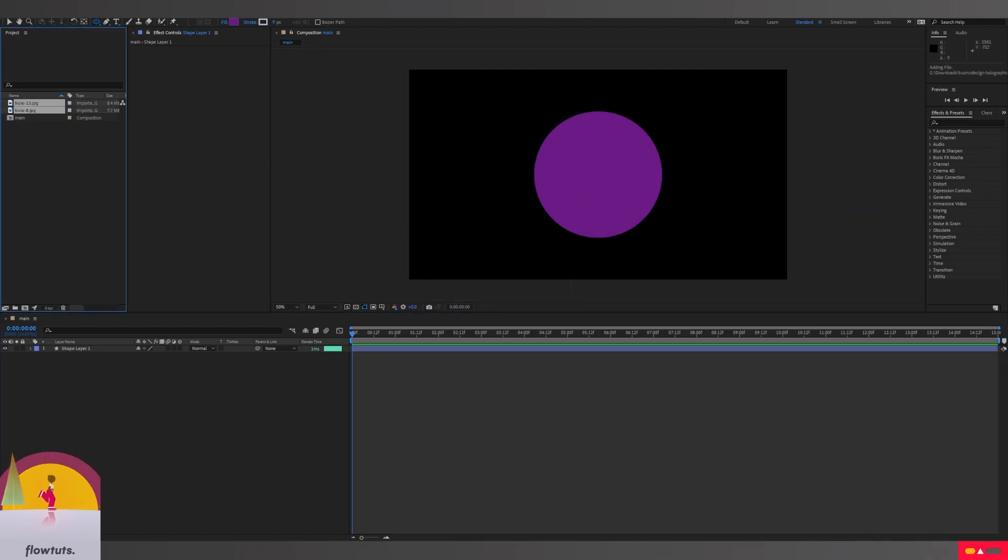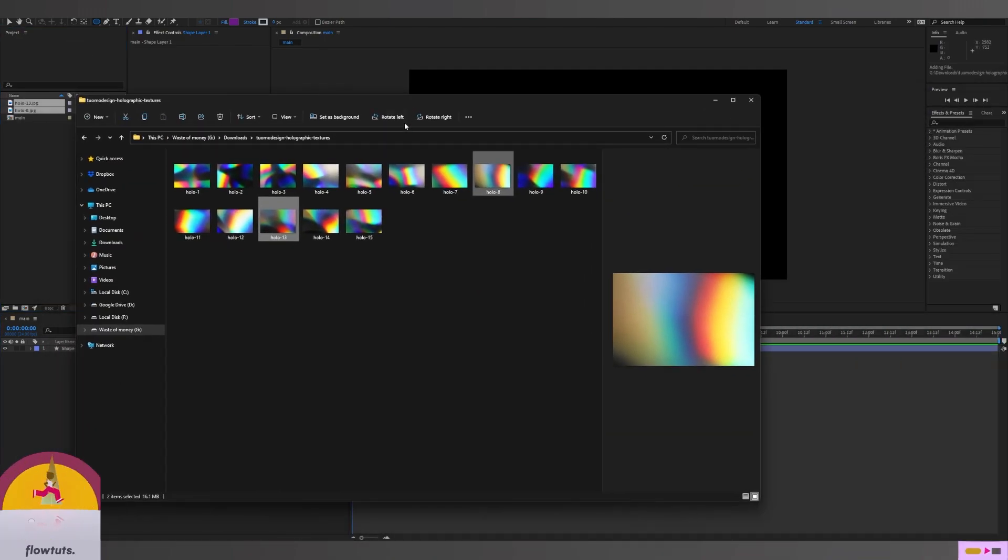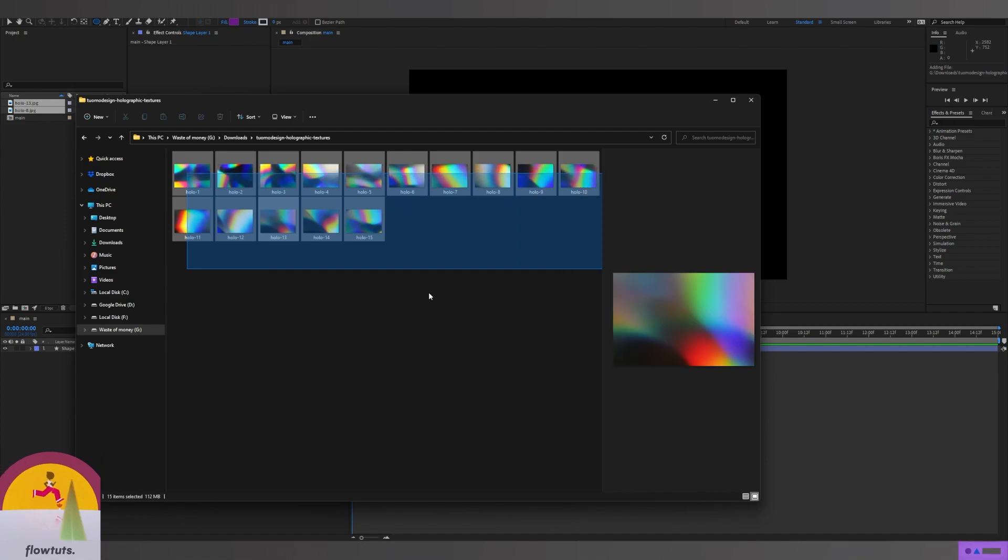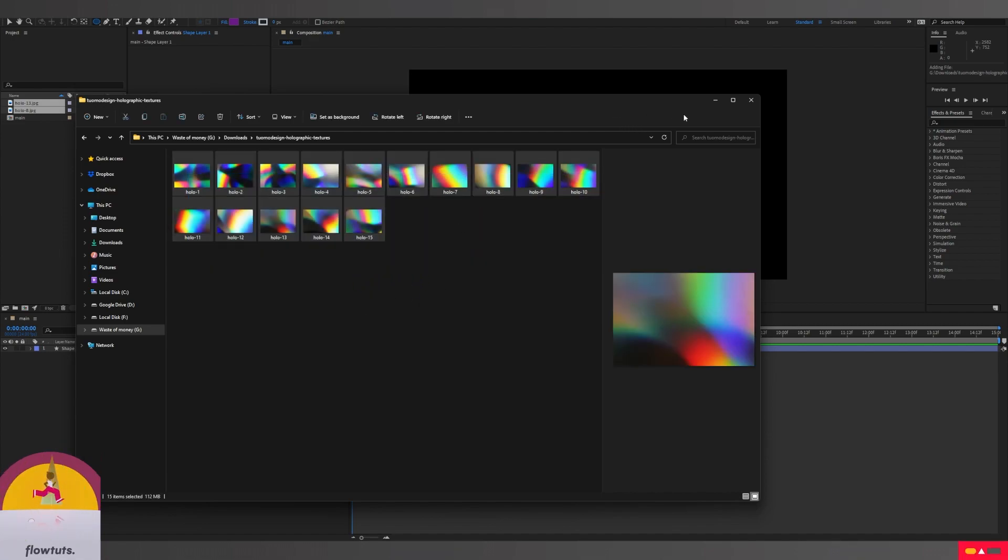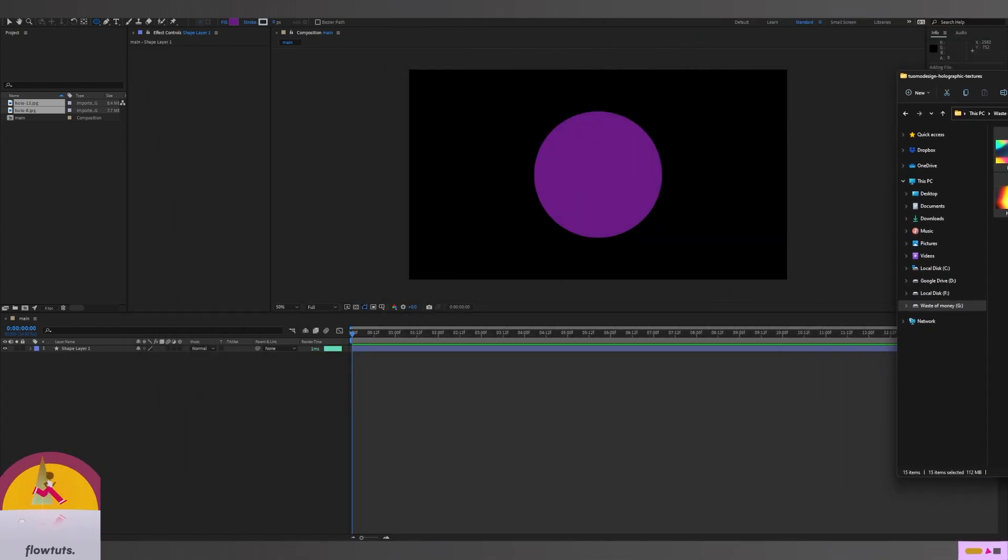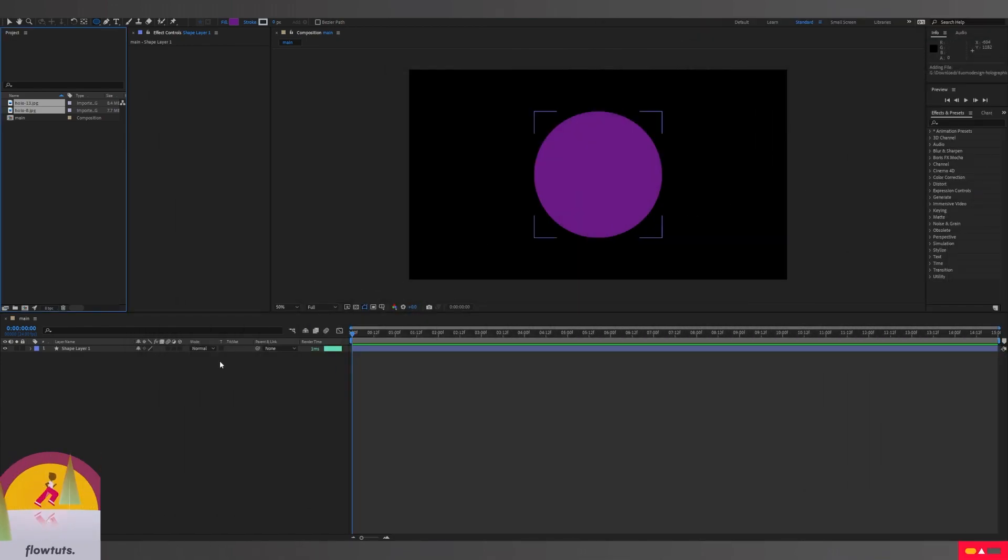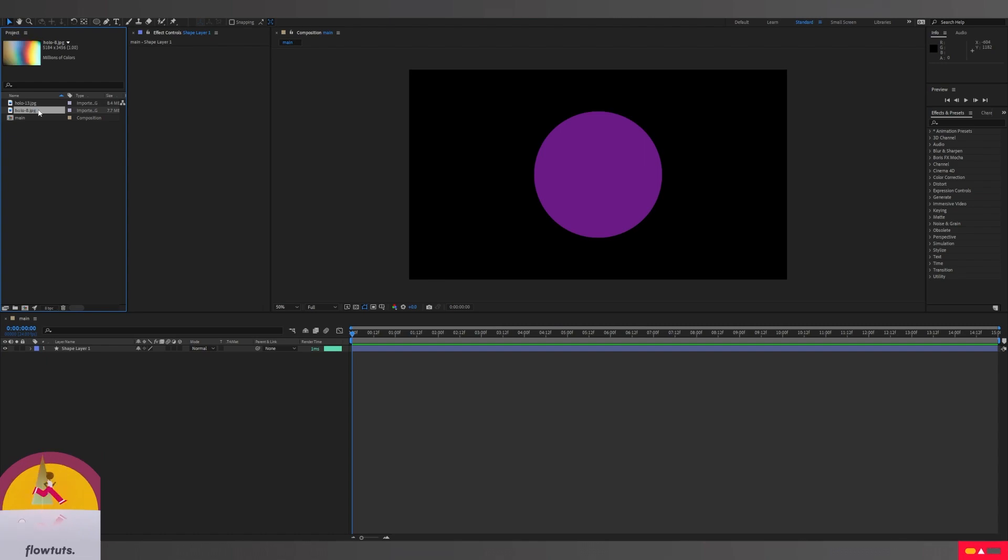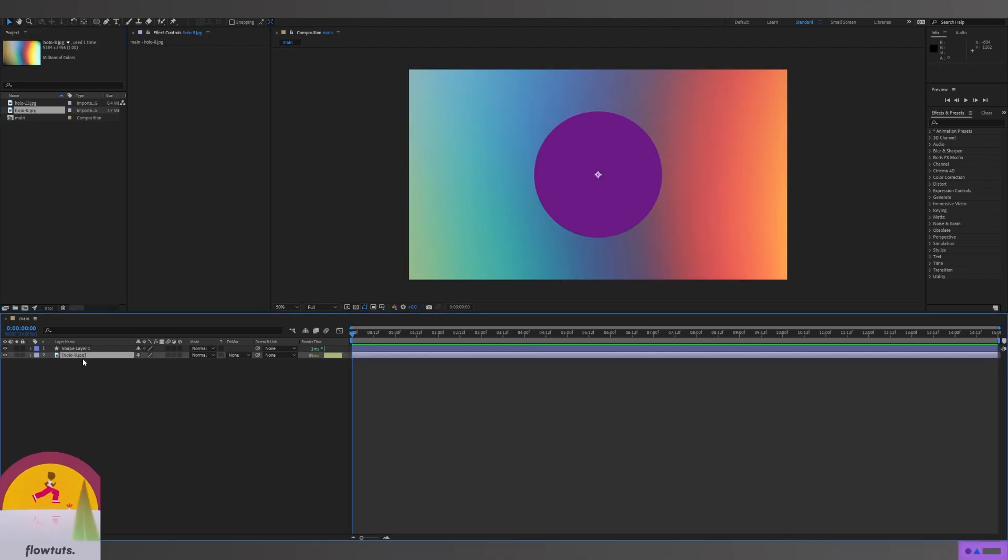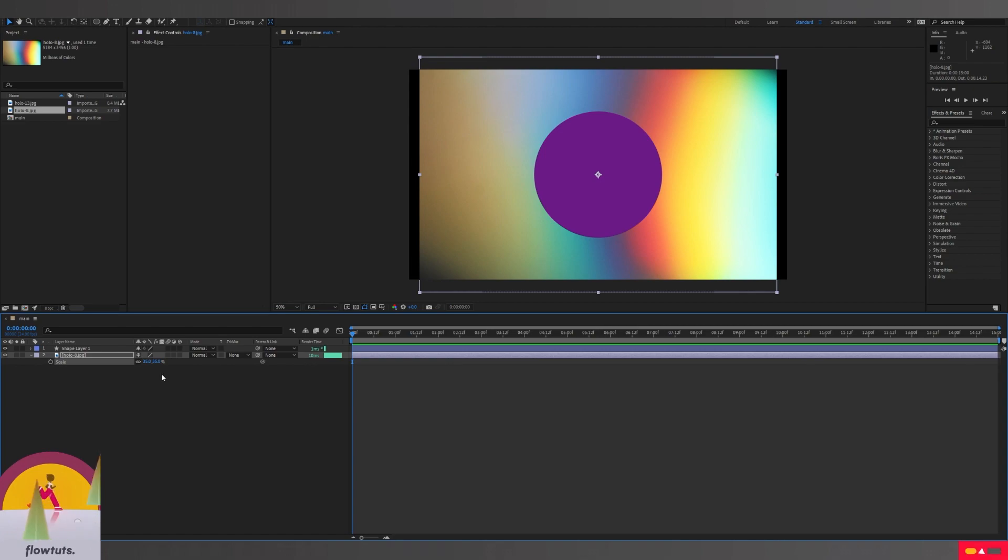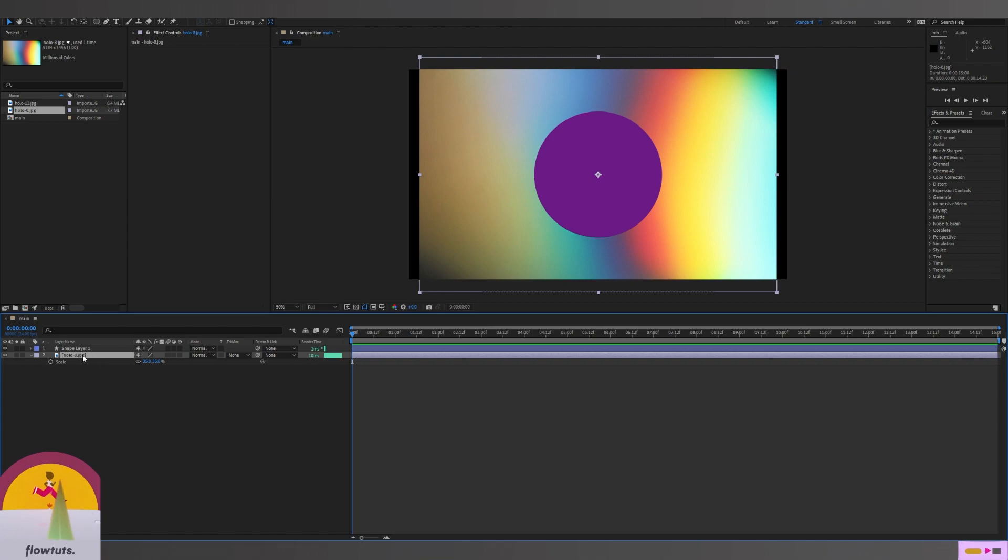Now let me drag my images right here. You can download these images from Creative Market. I will leave a link in the description. I'm going to drag my image here and scale this down to about 35. Then I'm going to add a track matte so the image only appears on top of the shape.